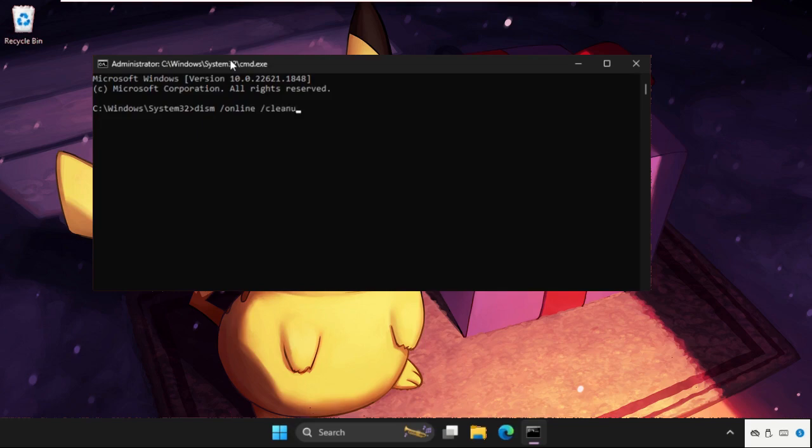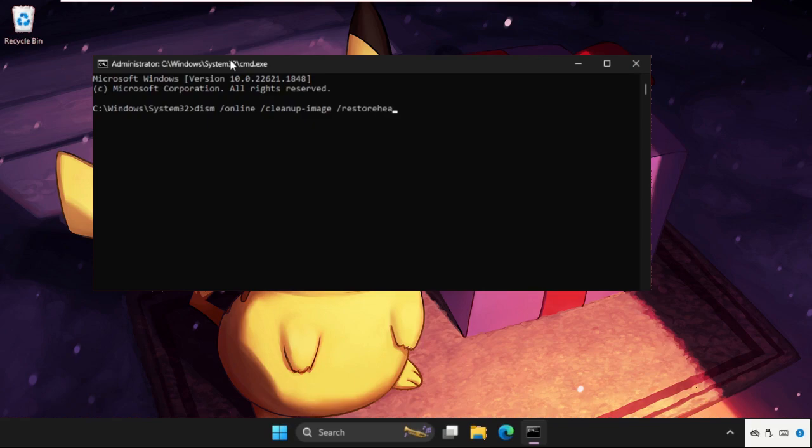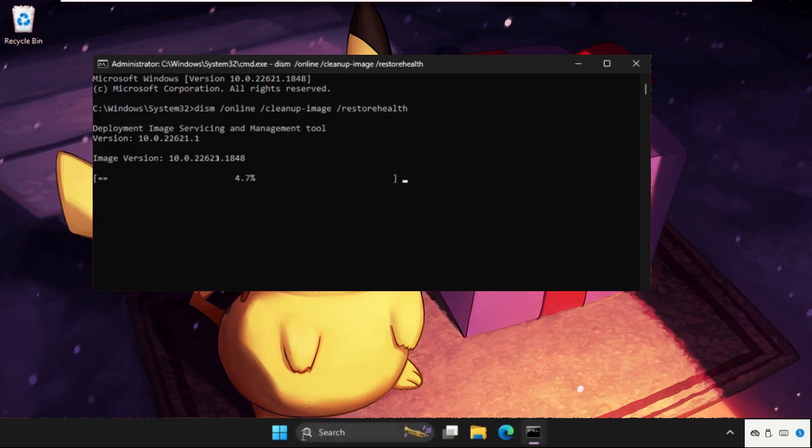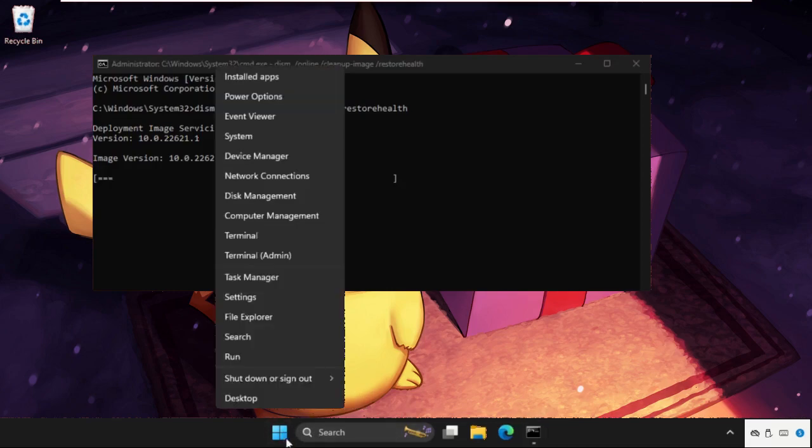And simply hit enter to execute the command. So this command will take some time to complete the process. Till then we will move to the next method. Simply right click on this start icon and go to Device Manager.